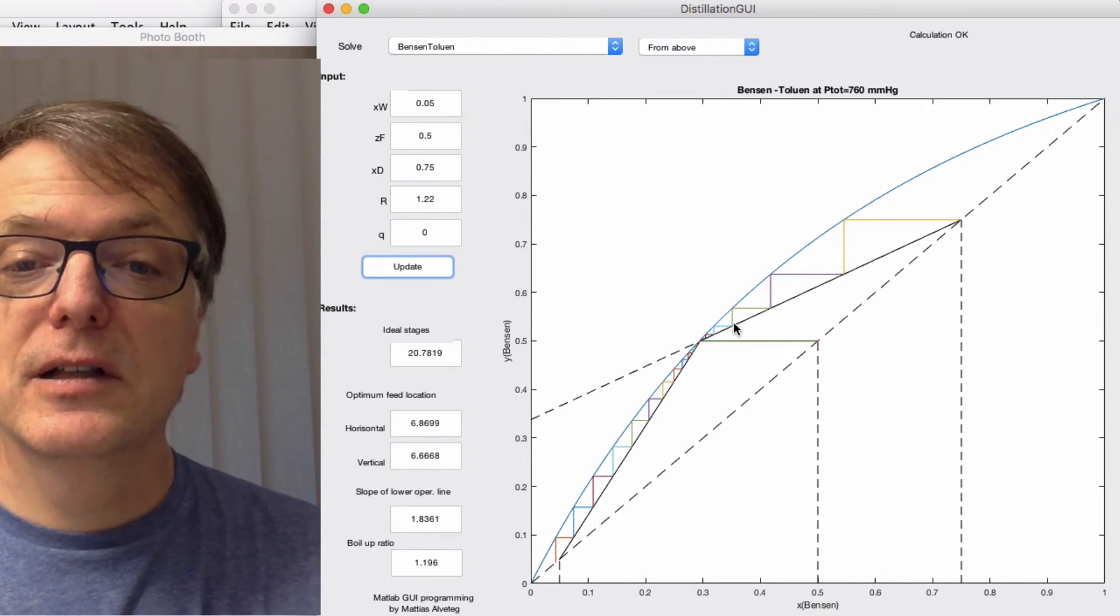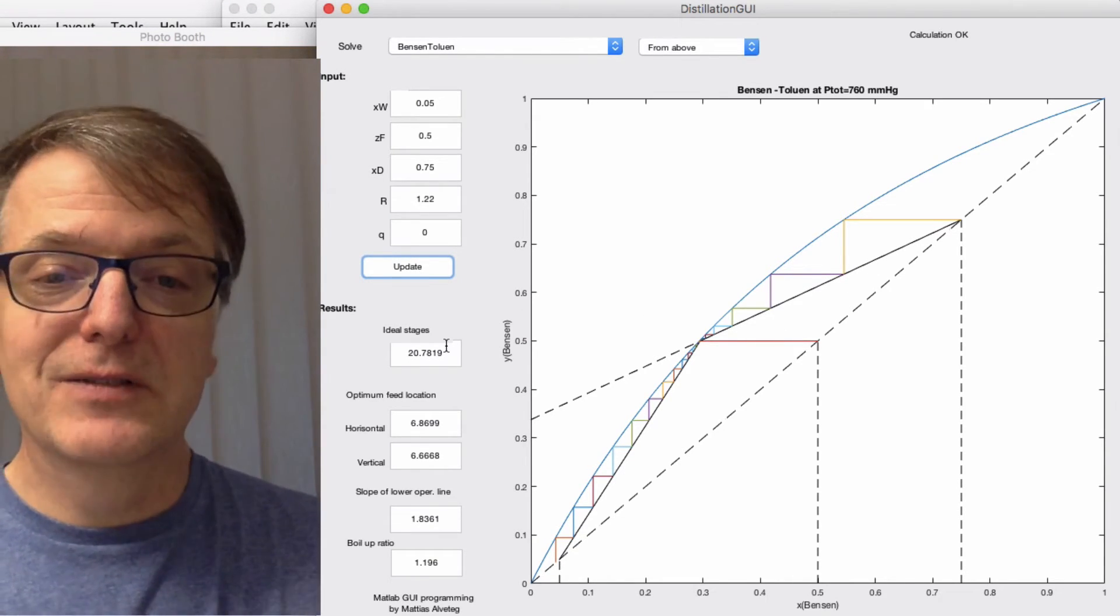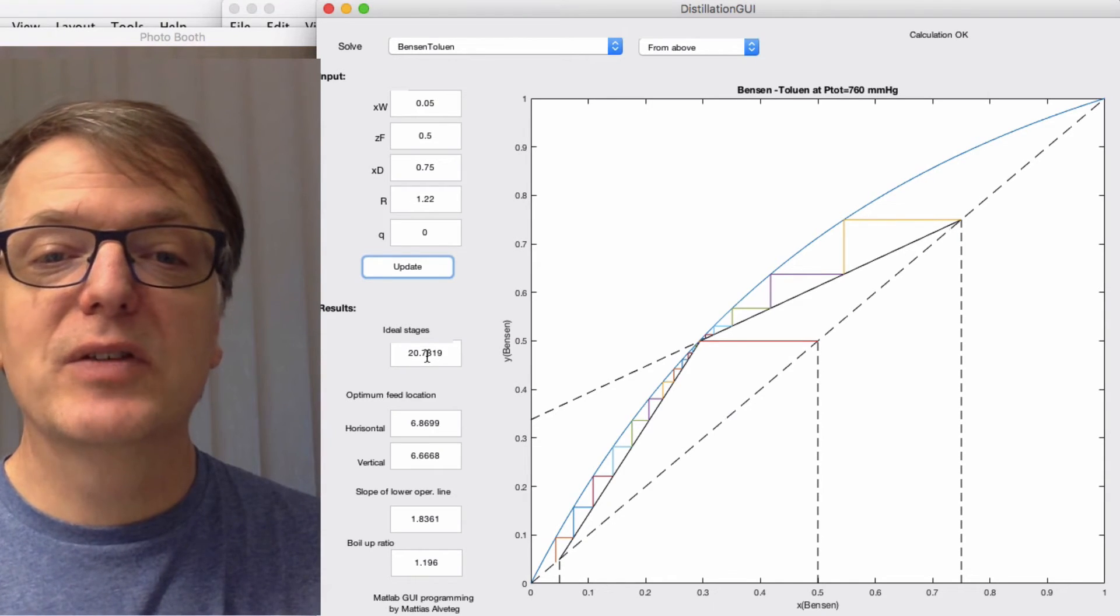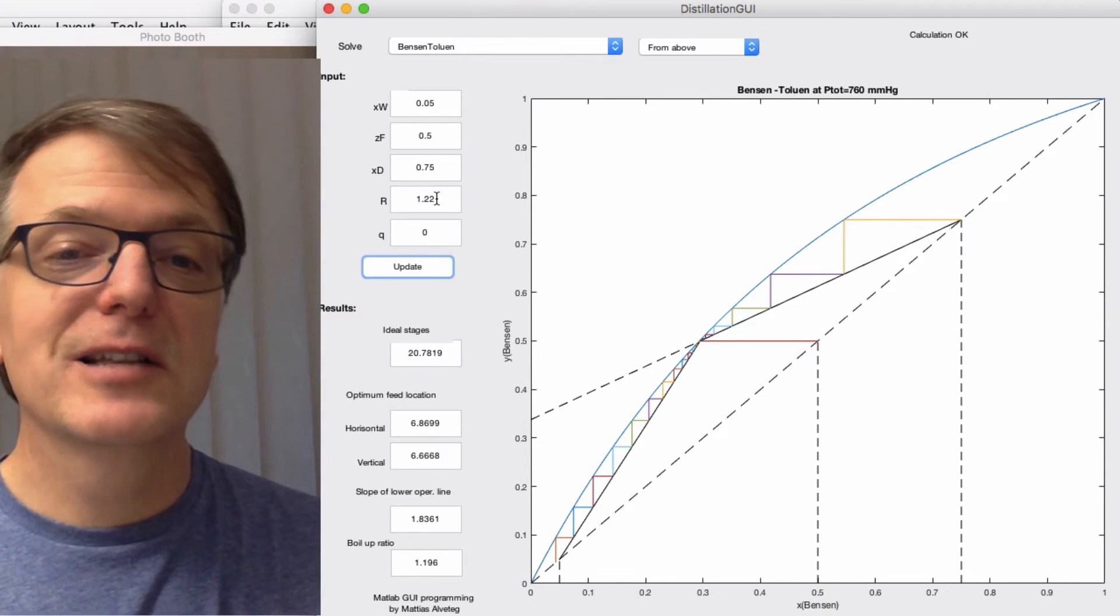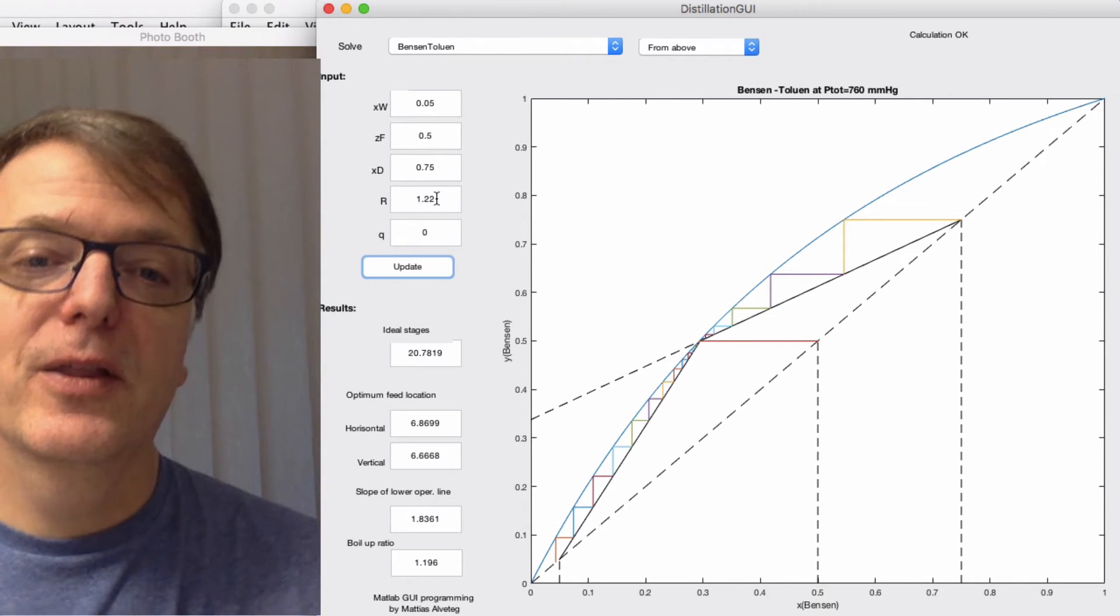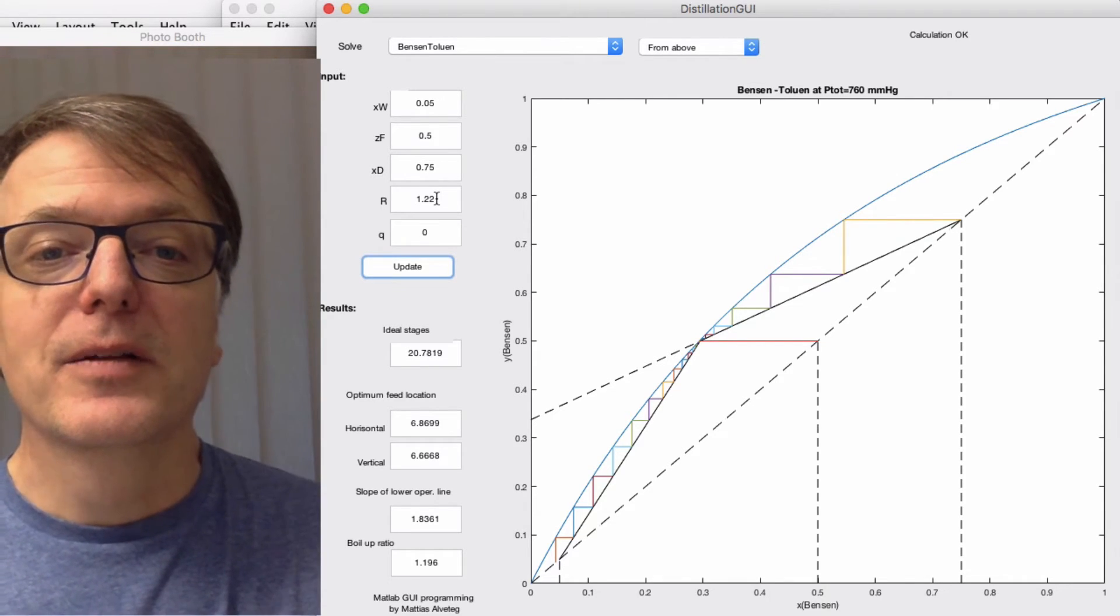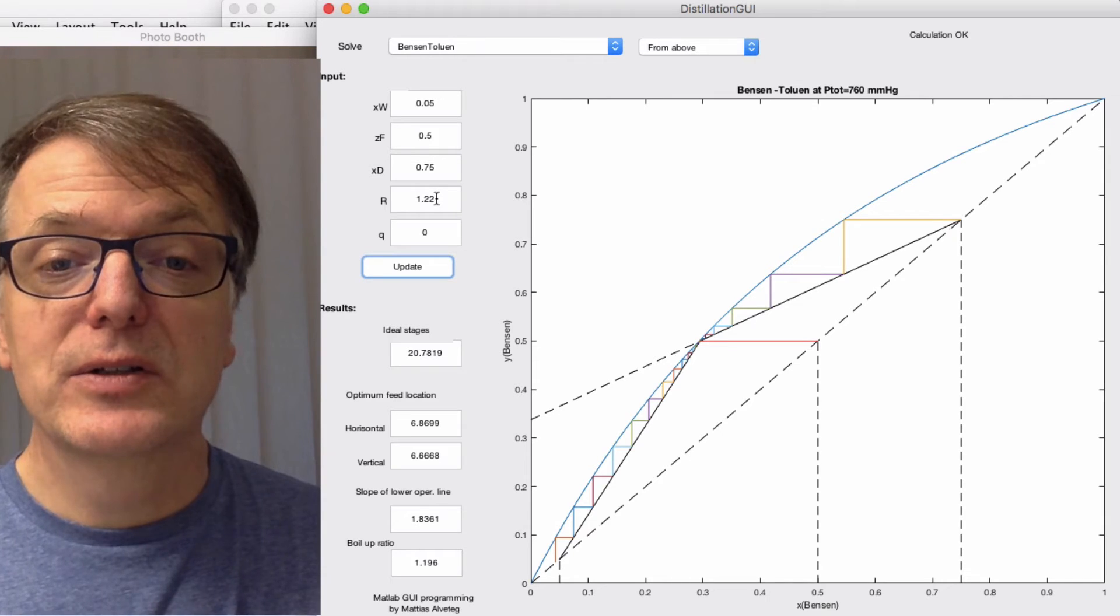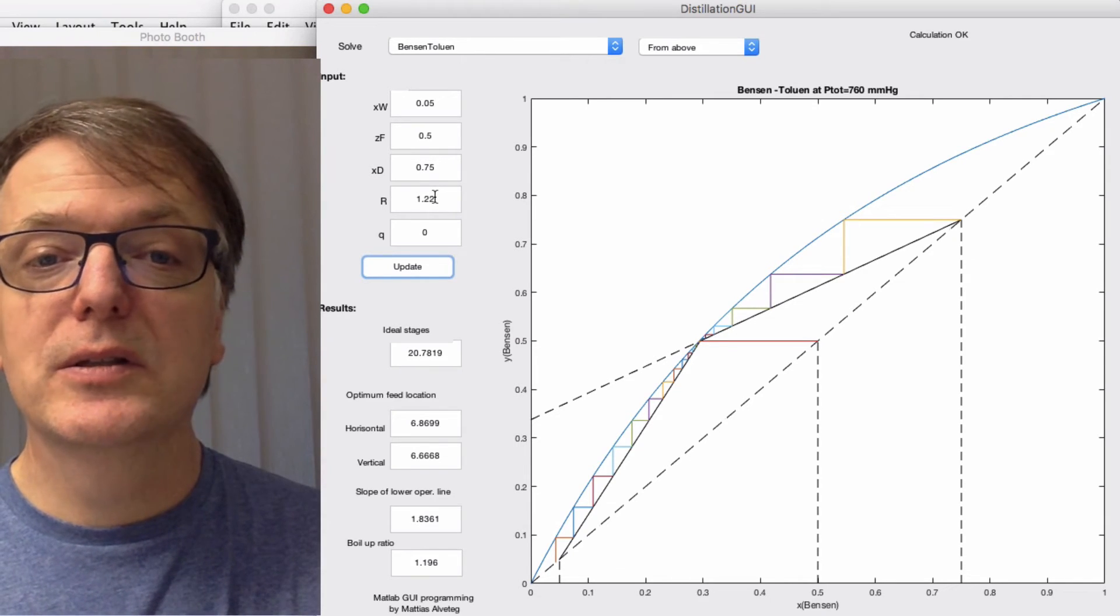If I change this a little bit, decrease it a little bit, then we get the minimum reflux ratio. So it's approximately 1.22 there.